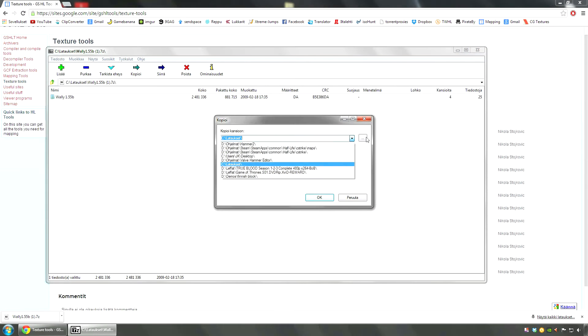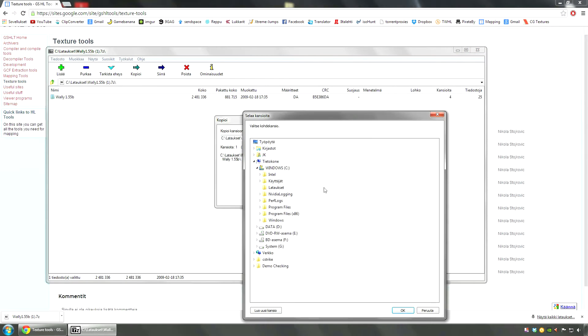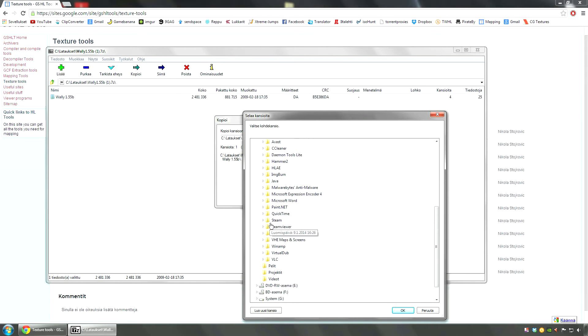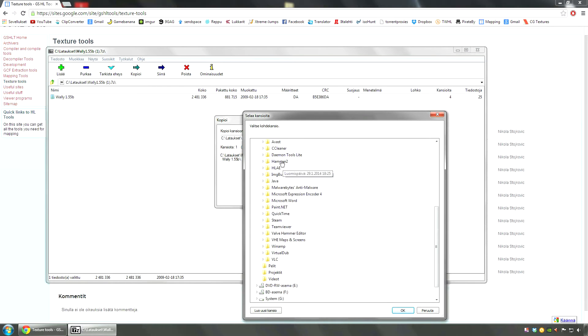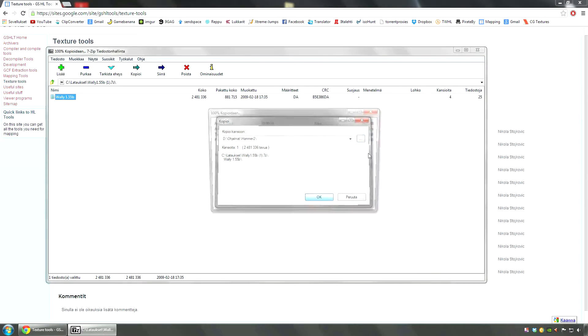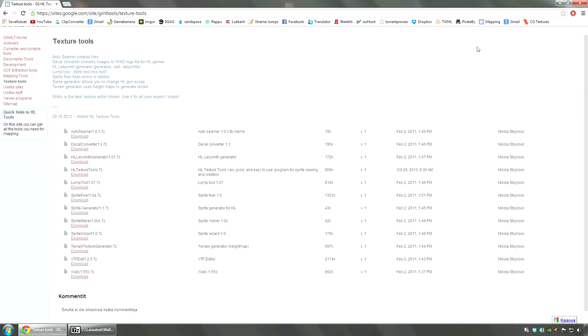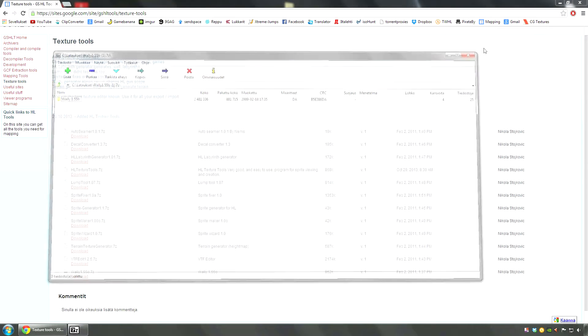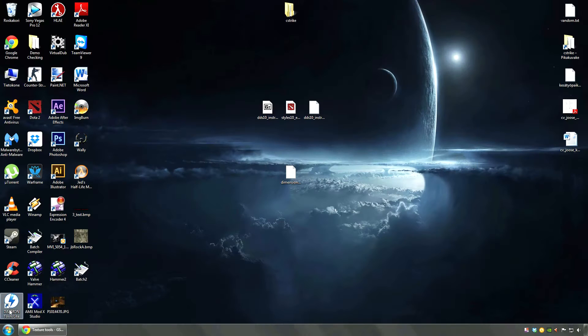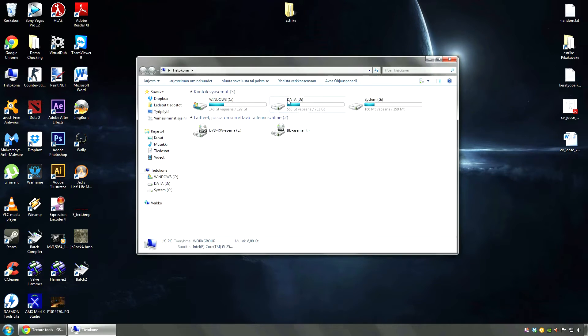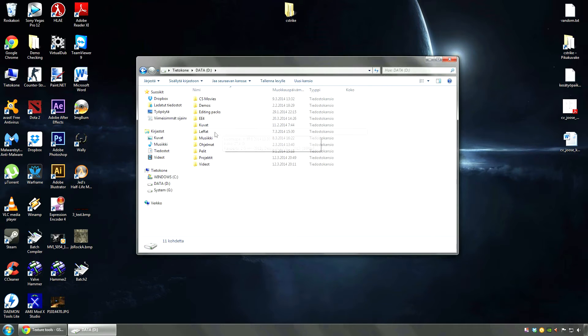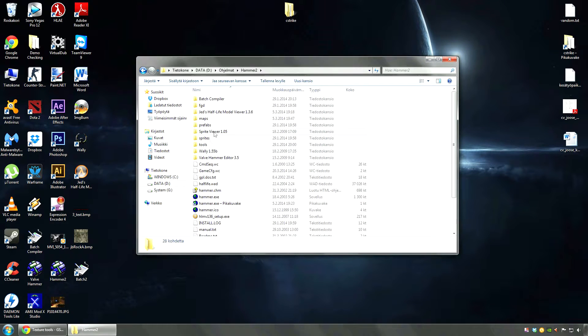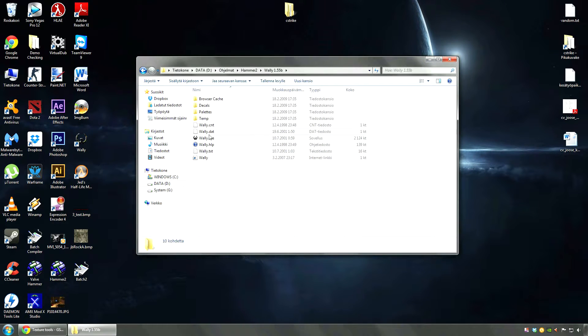Download that. Extract this. You can pretty much put it where you want. I'm going to use the Hammer main folder again. No need to install it, it can be run from the extraction. So go and open that.